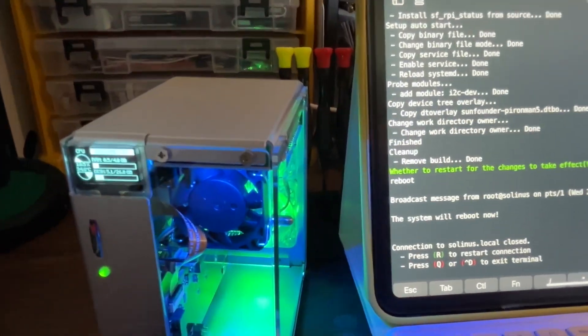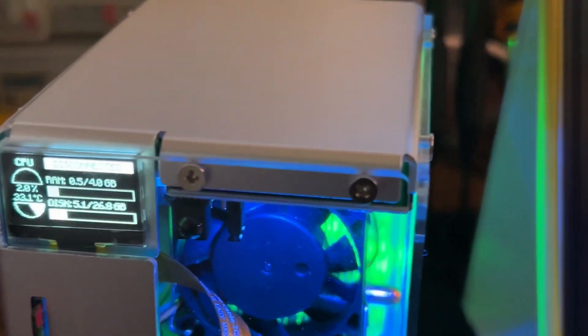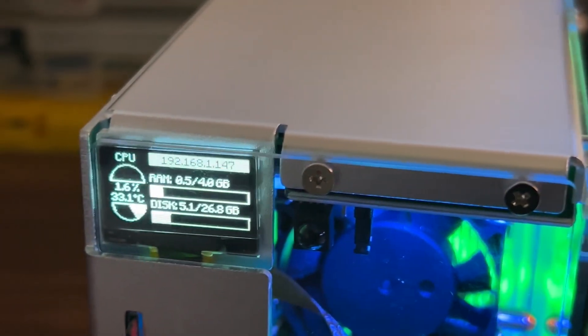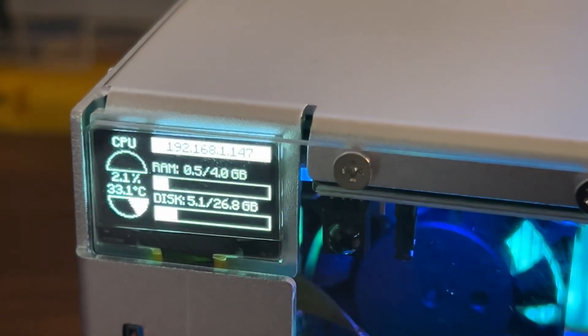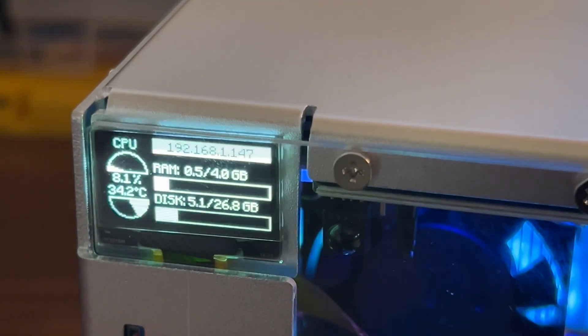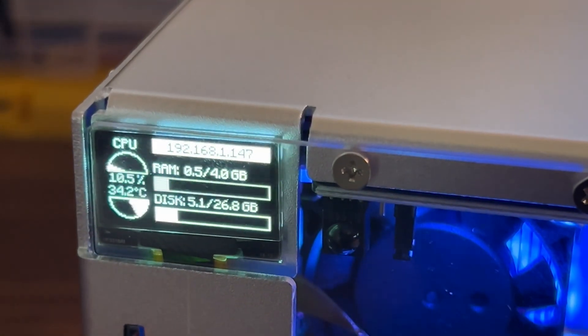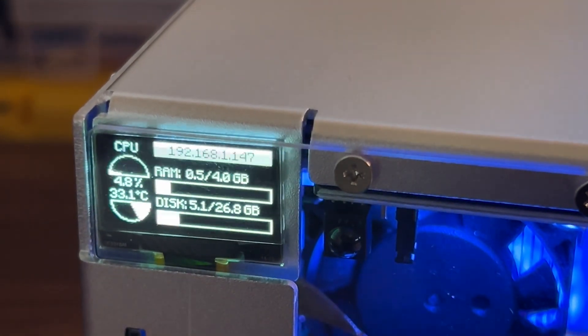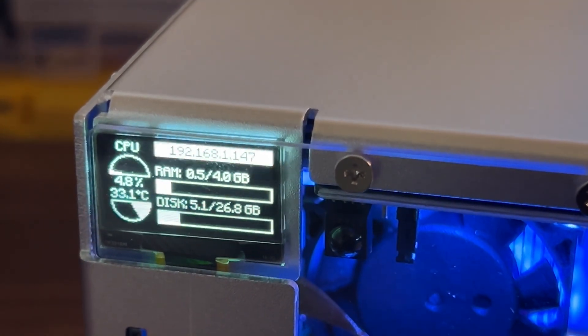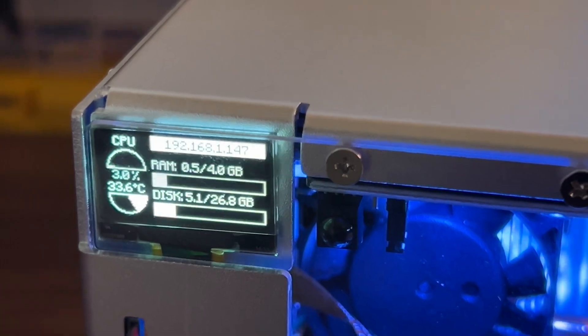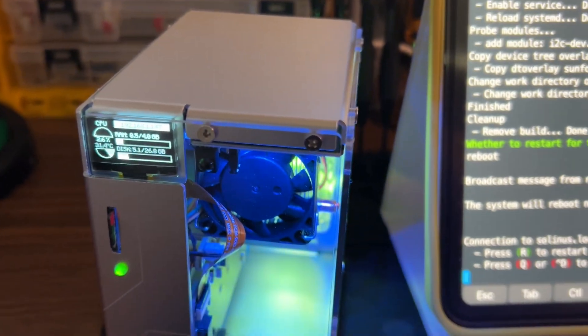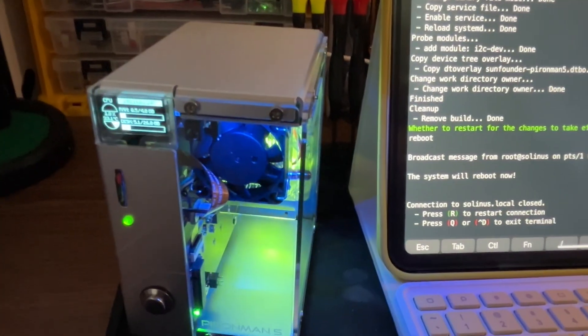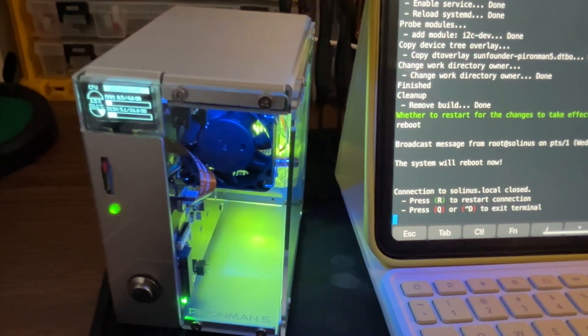Quick reboot. We have down there CPU temperature, IP address, RAM usage, disk usage, and my little computer is now blue.